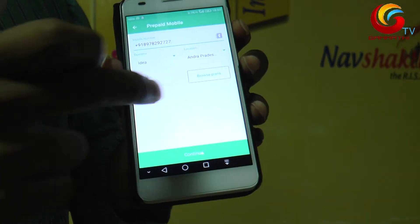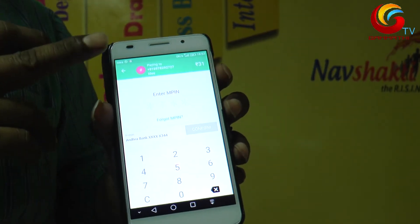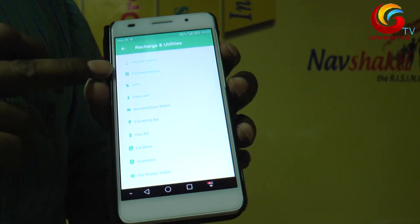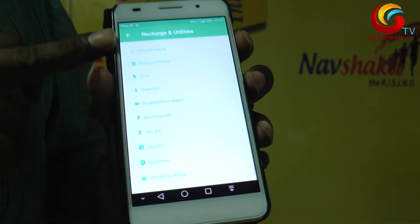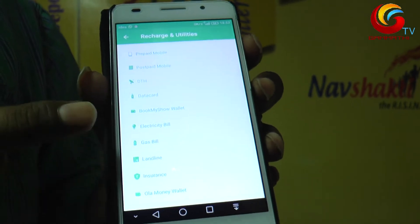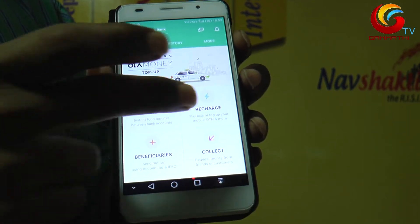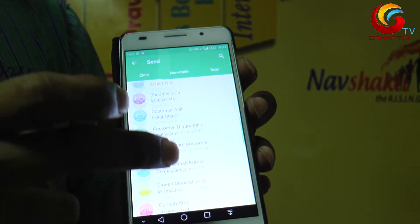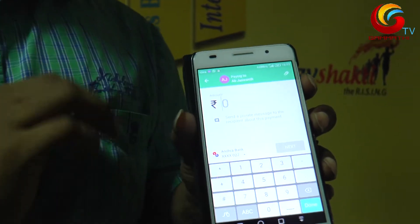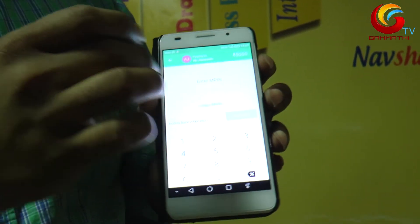Select the option, browse plans and requirements. MP — prepaid, postpaid, data card. Movie tickets, gas bill, electricity bill — all types of recharge are available. Within Andhra Bank customer account, type the account number, select contact, and enter the amount. Daily limit is 5000. Type the M-PIN password to proceed.